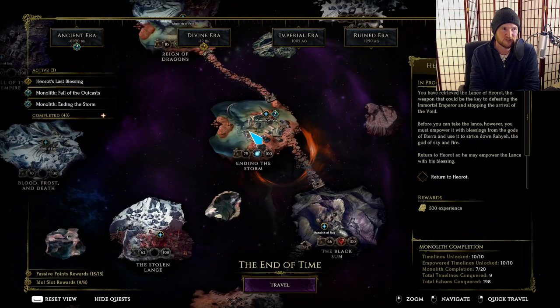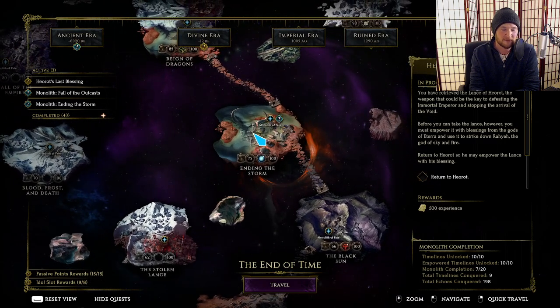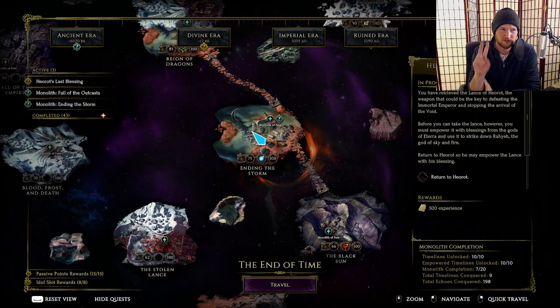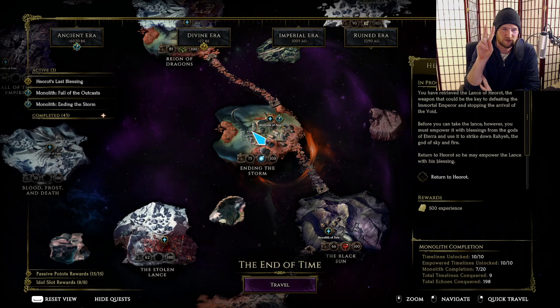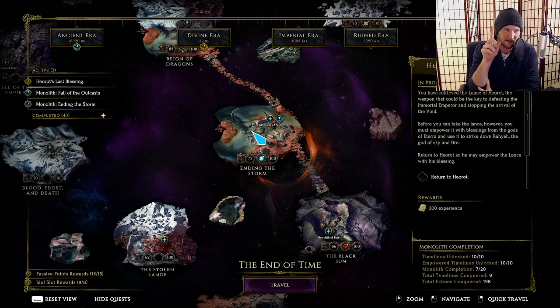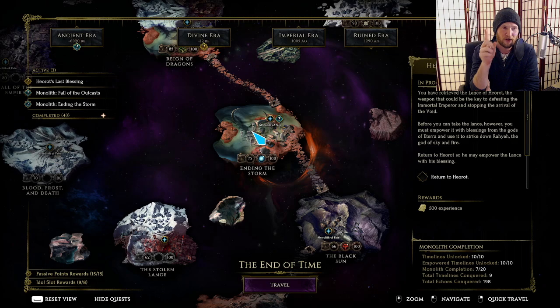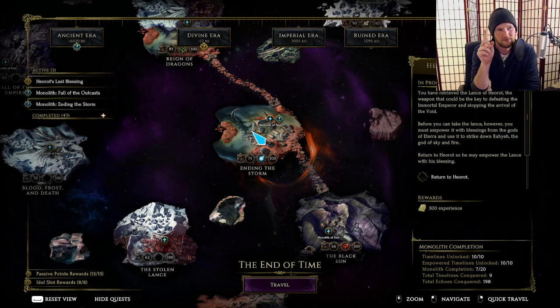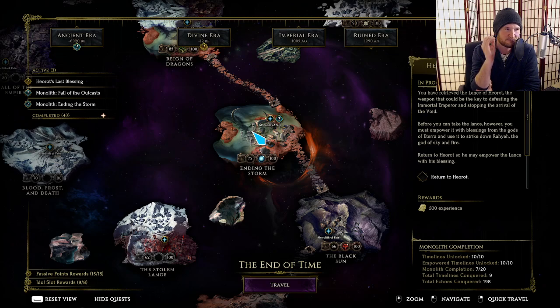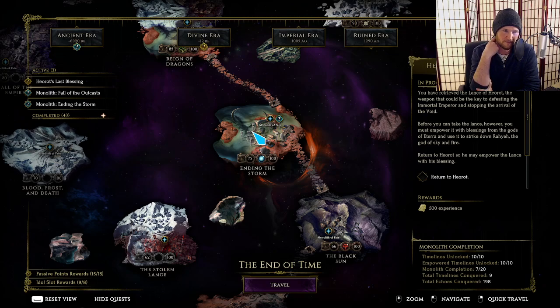In Ending the Storm, to me, there's only one that stands out to me, and I'll rant about it later. The only blessing to me that's relevant in Ending the Storm is if I'm playing a lightning damage build, I take lightning shred in Ending the Storm.